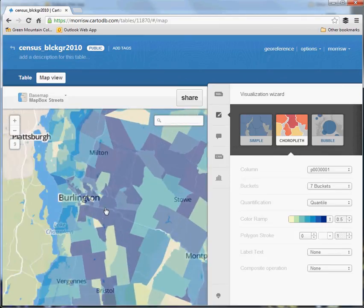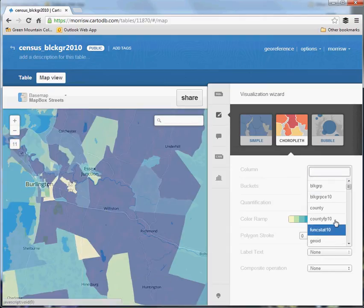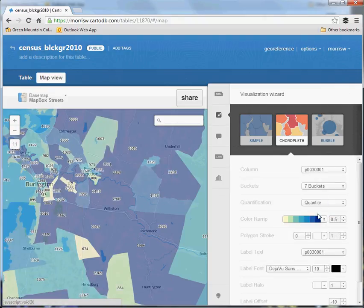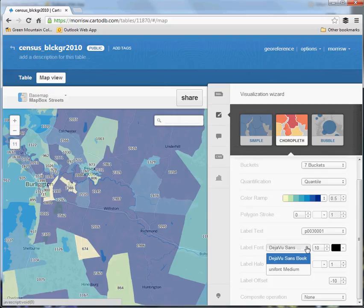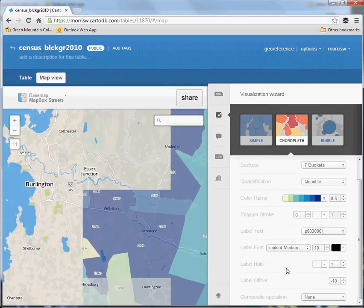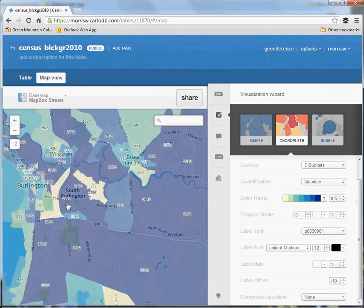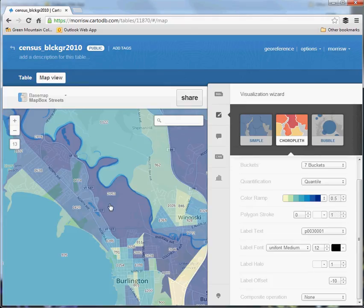For label text, I'm going to include the population number. You can see with the defaults it gives a decent halo on the label, though you can alter that. There are some limited font options, but they're enough for these purposes. There are also composite operations you can do. Bumping up the font a little, what we're looking at now is a thematic map of population by block group, with total population in each block group listed as a label.